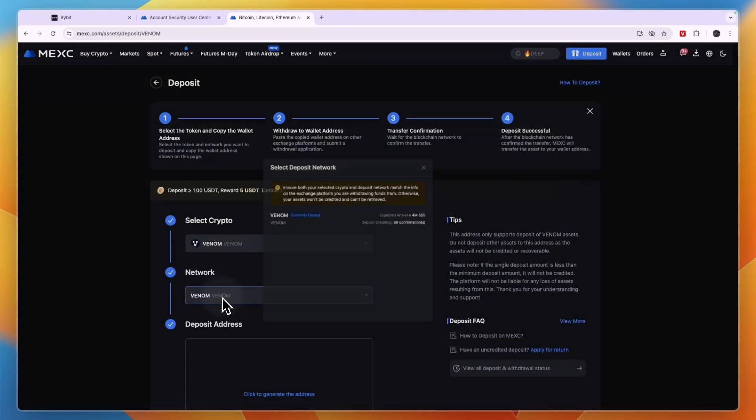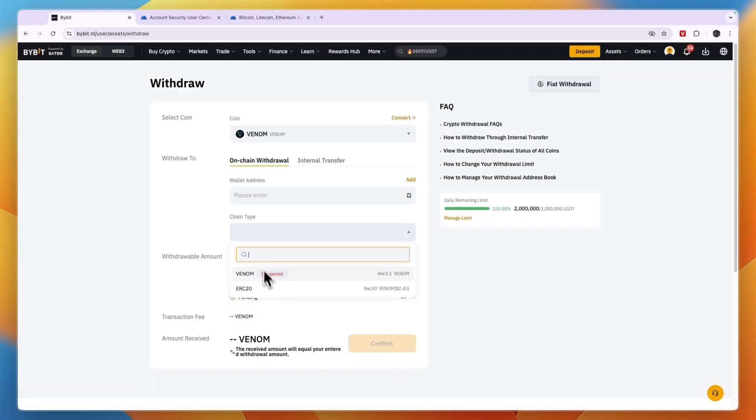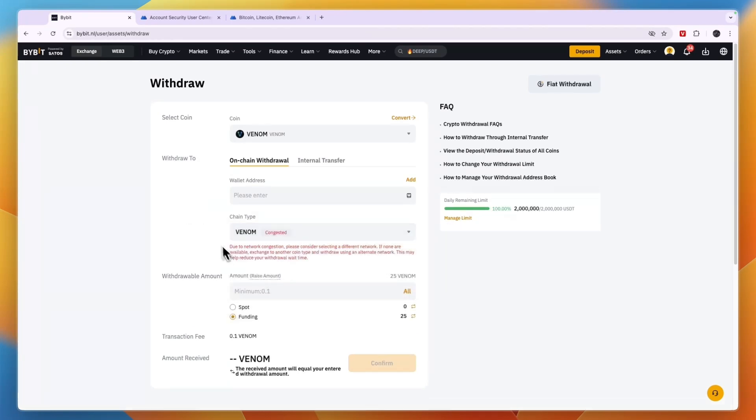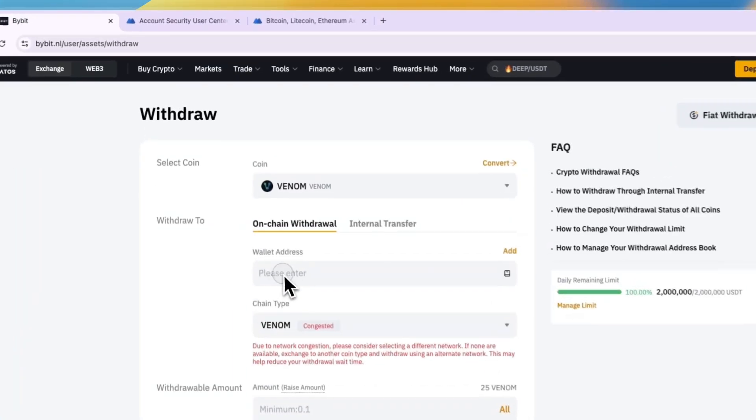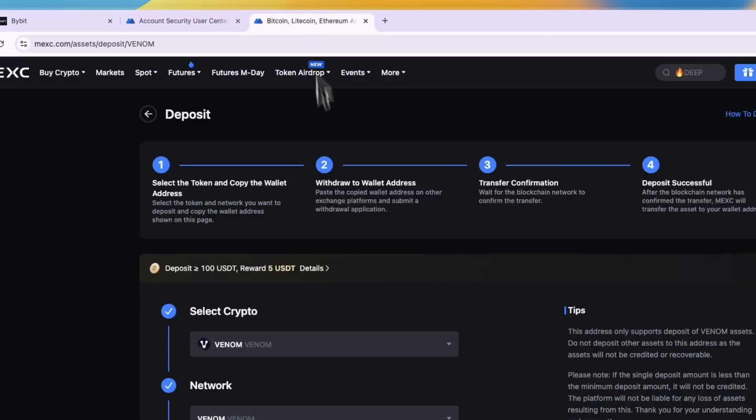Now for the network you can see it's set to Venom. That means that on Bybit for the chain type you need to select the same one, so in this case Venom. Now it says congested so that means it is a bit busy right now and it could take a little bit of time. Now for the wallet address just go to MEXC, then click to generate the address right there.